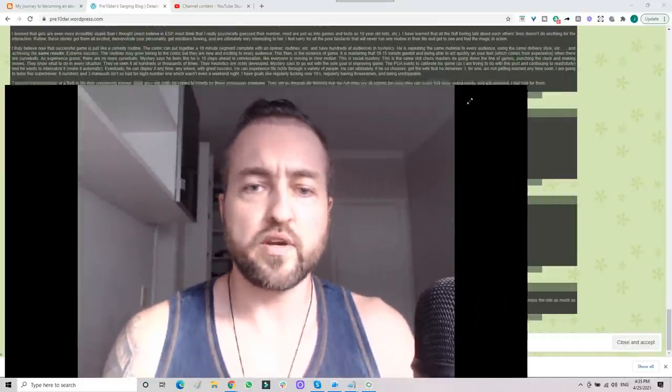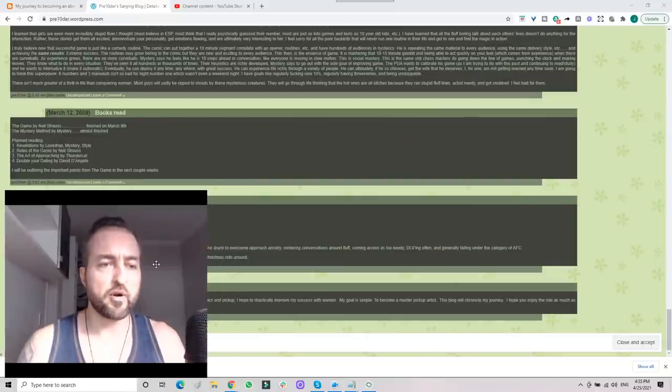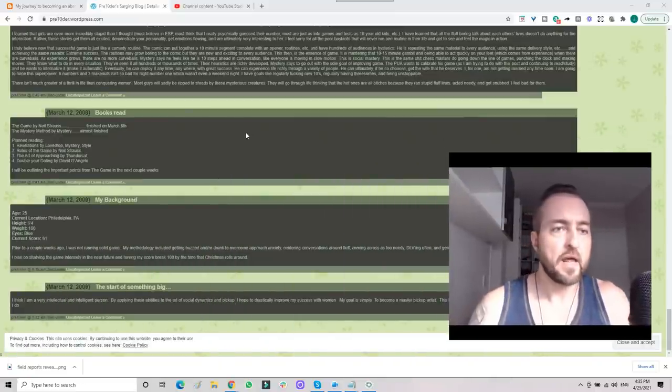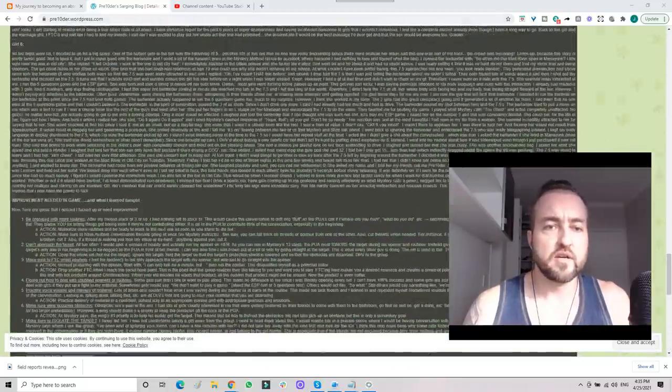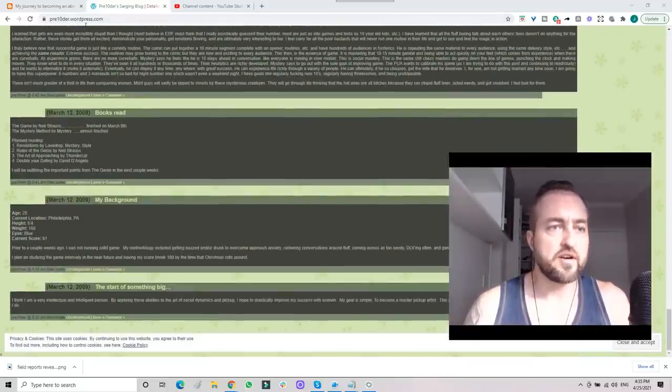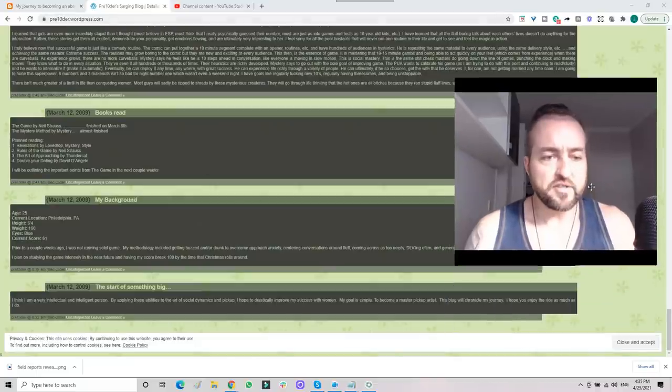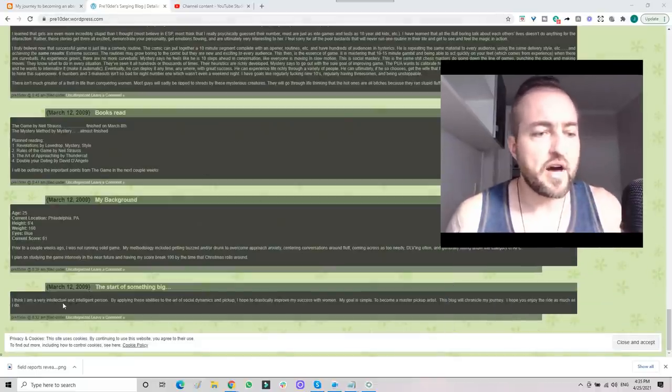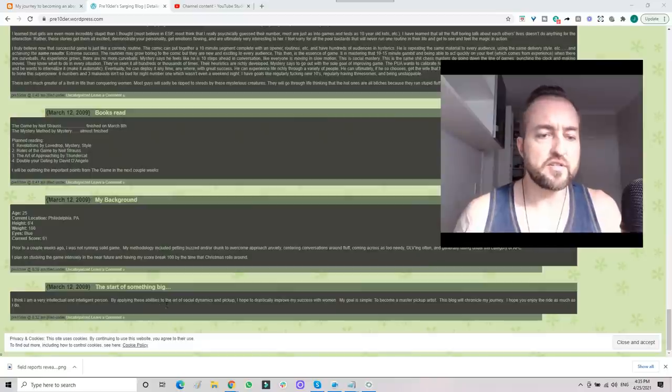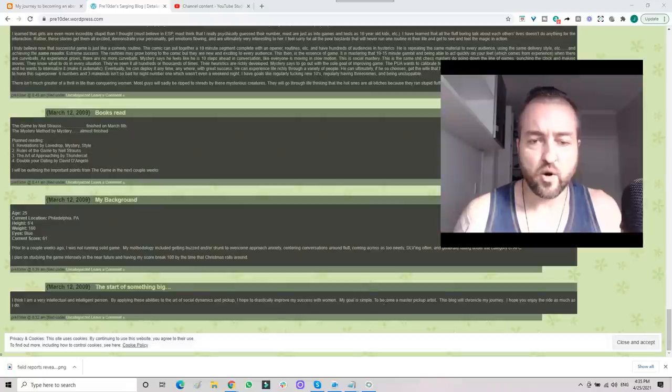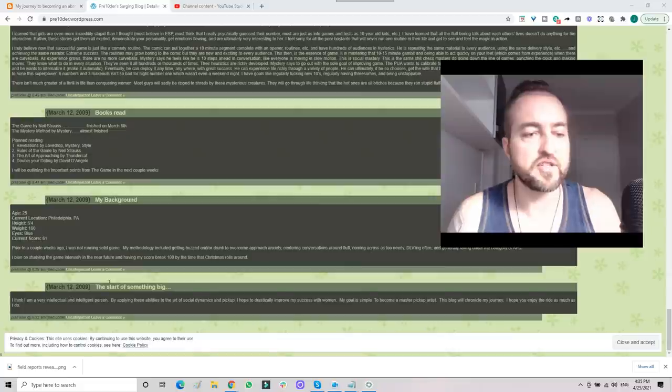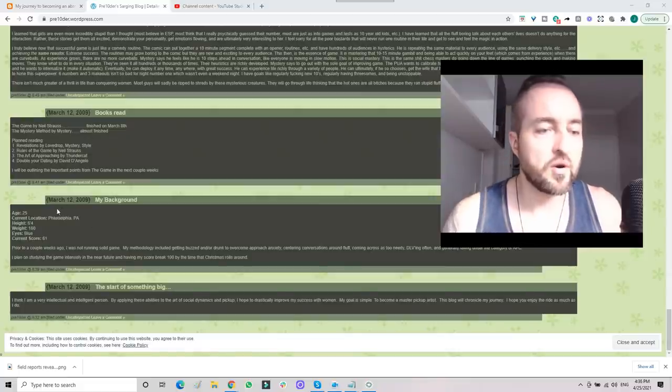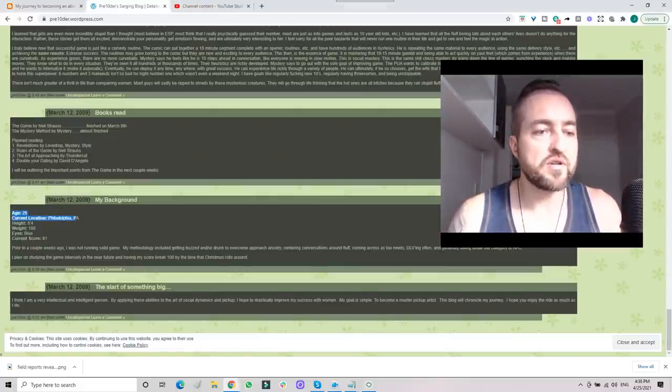The first one is The Pretender, my original pickup alias. pretenderatwwordpress.com. We'll put the link in the description. As you see here, March 12, 2009: 'I think I'm a very intellectual and intelligent person. By applying these abilities to the art of social dynamics and pickup, I hope to drastically improve my success with women. My goal is simple: to become a master pickup artist. This blog will chronicle my journey.' I gave my background: 25 years old, living in Philadelphia at the time.